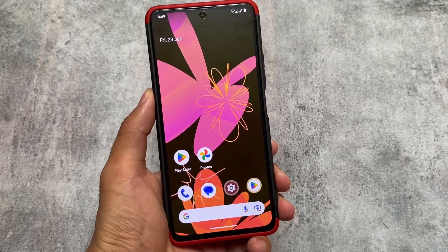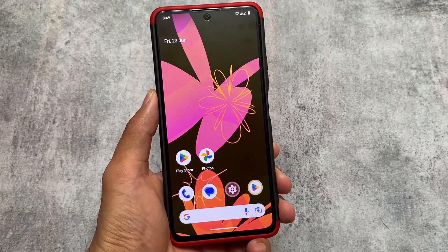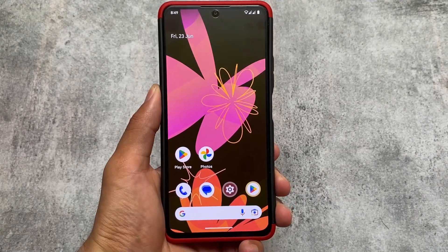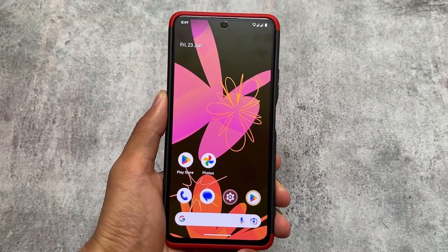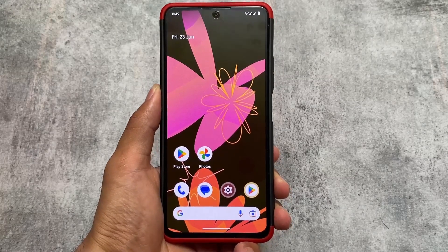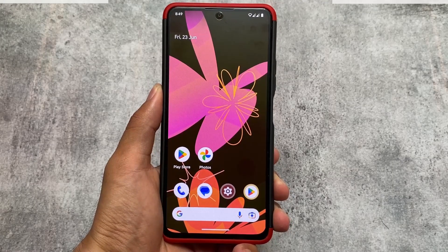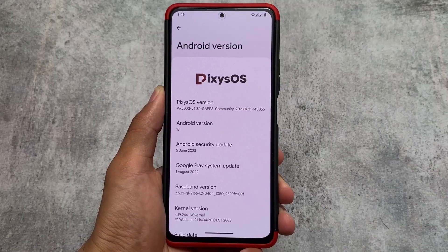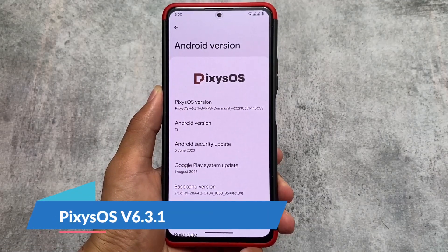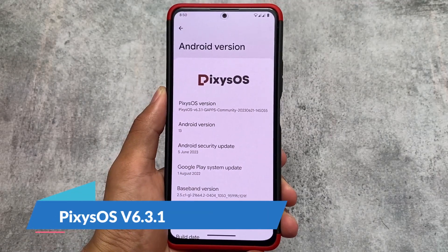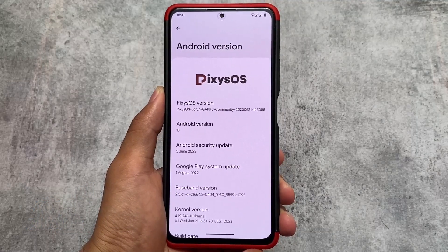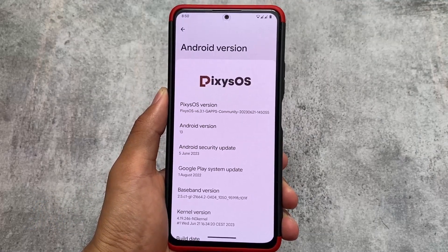After a long time, we got a new update of a custom ROM. I used to make videos on custom ROM updates almost regularly, but it's been a while. Those custom ROMs were based on older patches, but now we've finally got some new custom ROMs coming — Pixie OS is one of them.